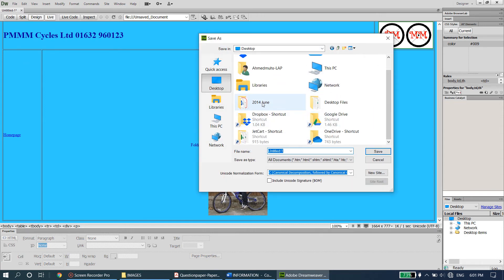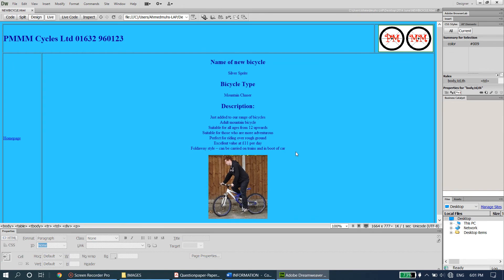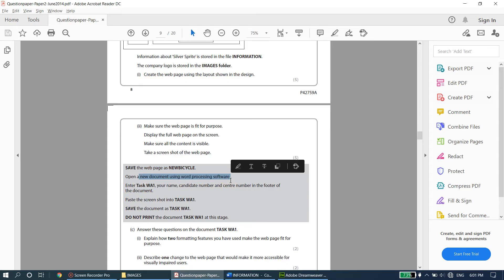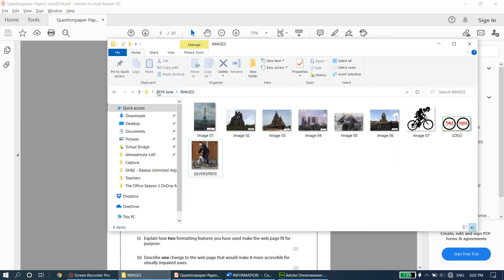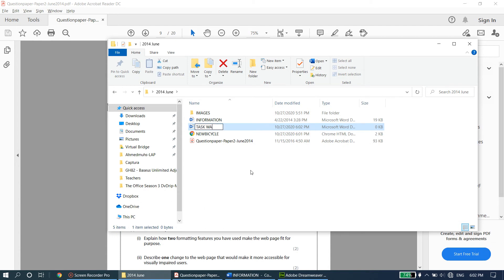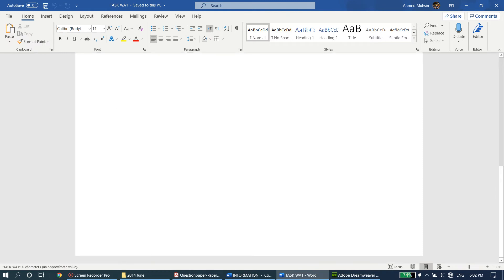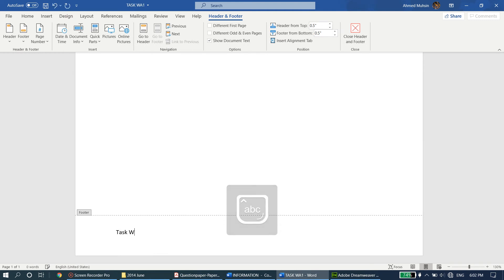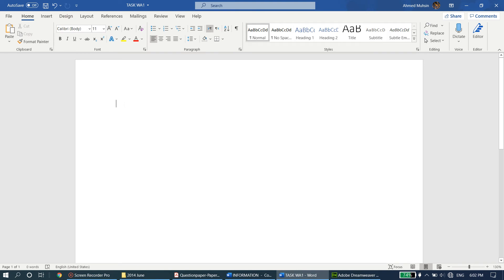The next part of the question says open a new document using word processing software, enter these details in the footer, paste a screenshot, and save the document as Task WA1. Go to your folder, right-click, new Word document, name it Task WA1. Open it, go to the footer area, double-click, and type: Task WA1, your name, candidate number, center number. Don't forget to close it. Then paste your screenshot with Ctrl+V.